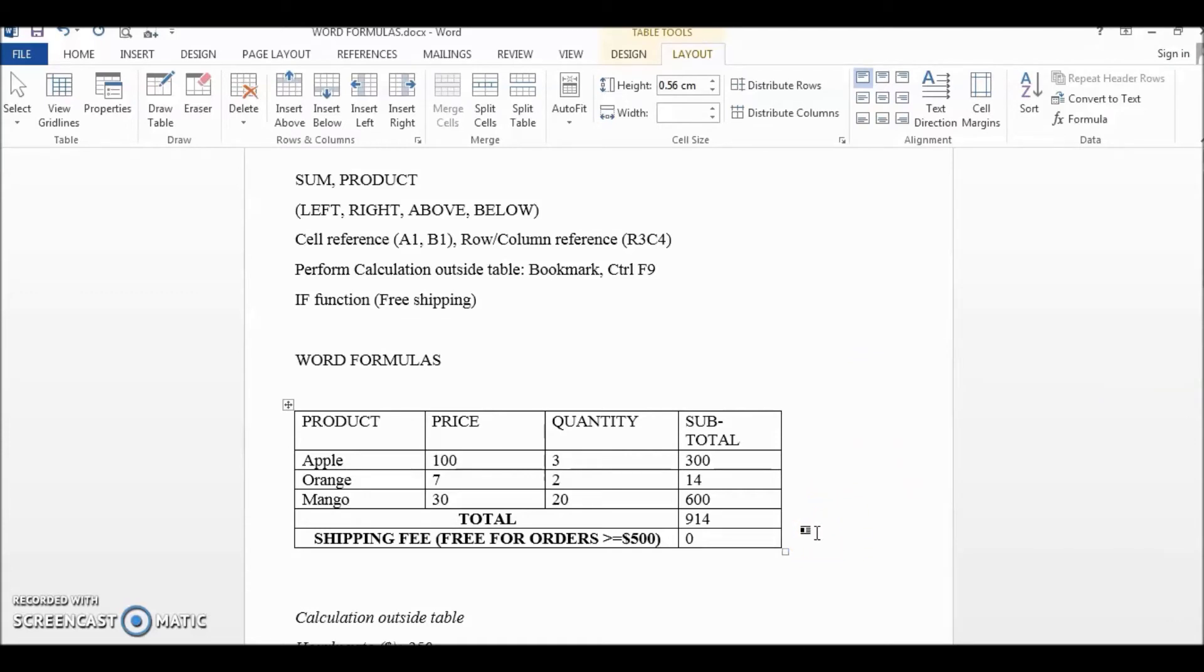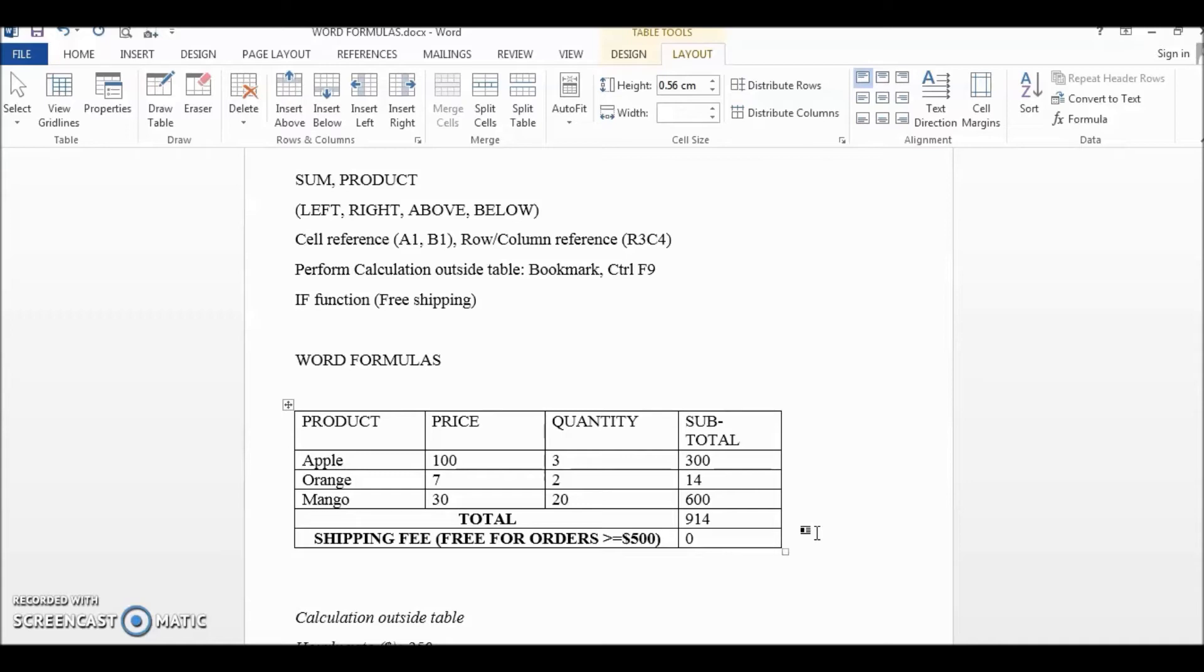Because 914 is greater than 500, the value returned is zero. Let's try to change the price and quantity around so that the total is less than 500 to see if this IF function works.